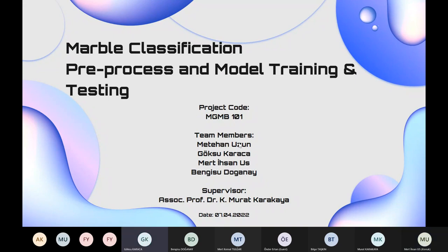Hello everyone, I'm Göksu Karaca. My teammates are Metahan Uzun, Mert İlsan Uz, and thanks to Doana. This term for our senior project, we chose to develop a system for marble detection.